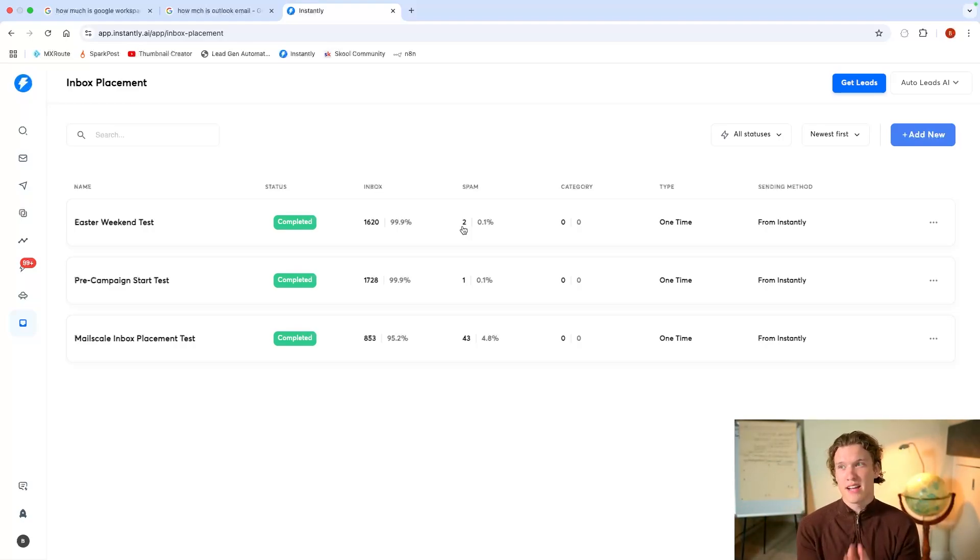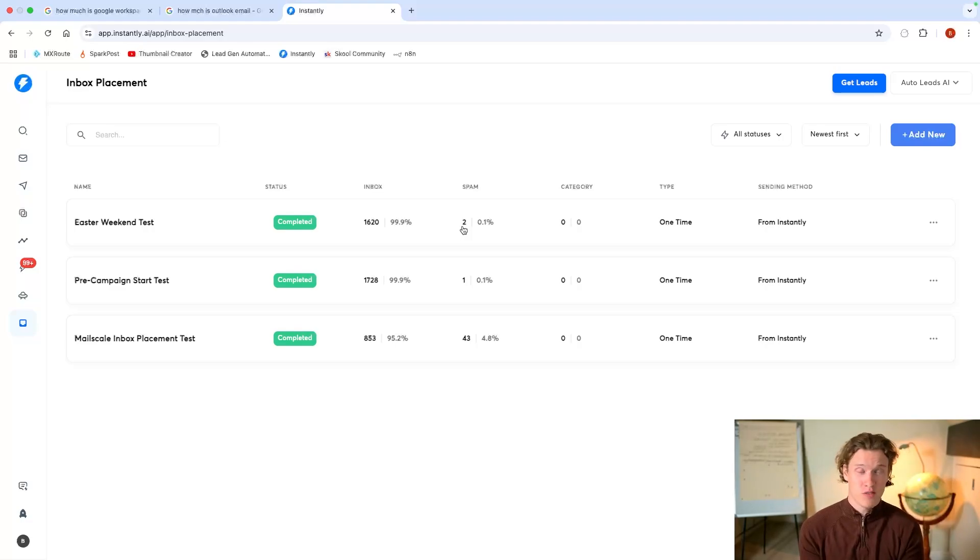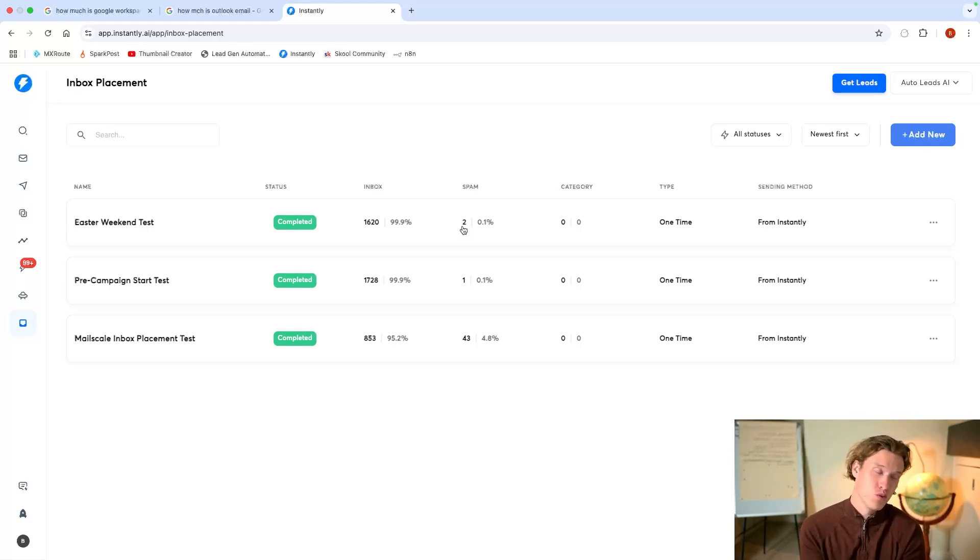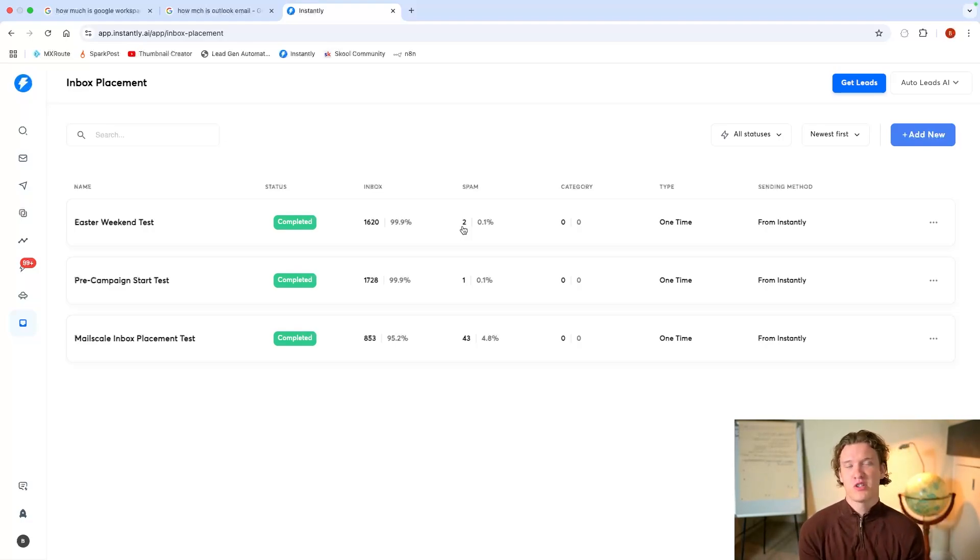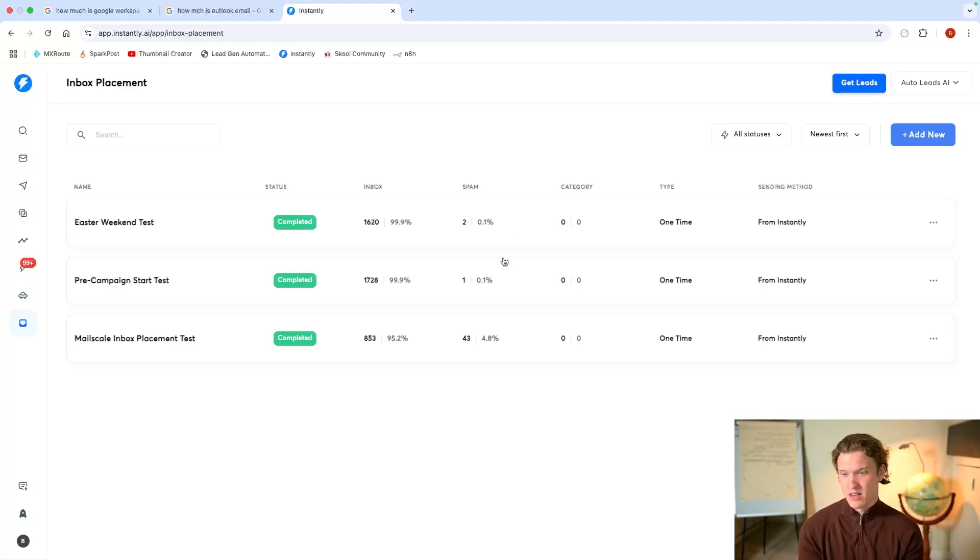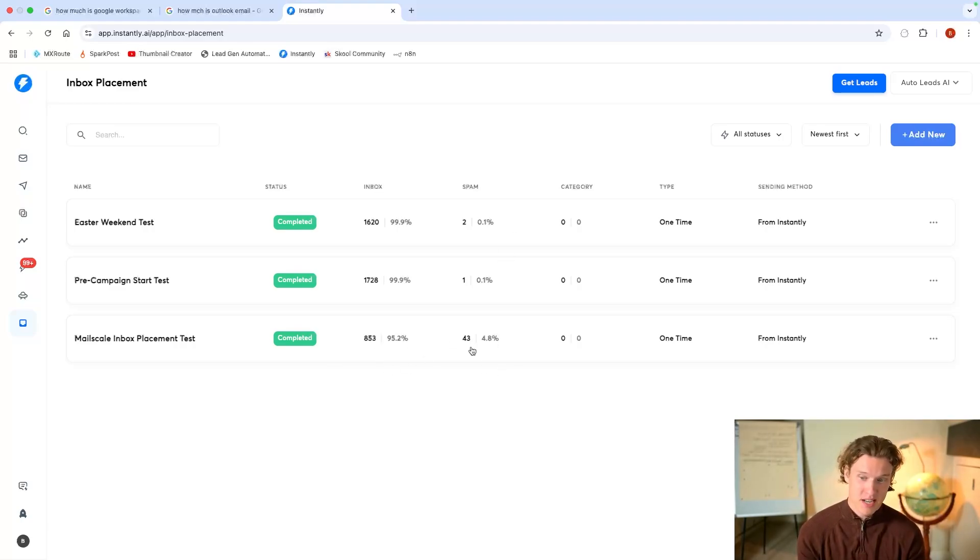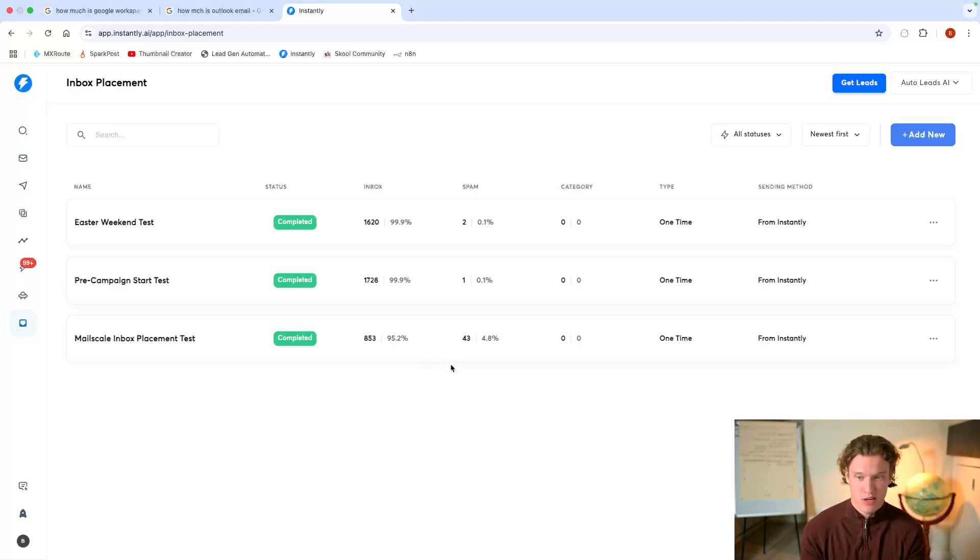It's not a direct, true representation of how your inboxes or how your emails will land. But it gives you some sort of vague idea. Now imagine doubling this, it probably would be at 90% and it would be at 10% or so landing in spam.